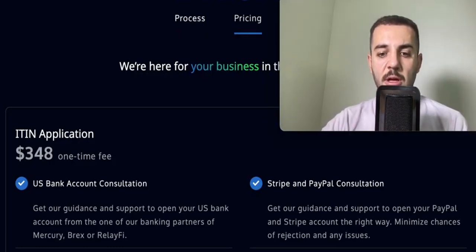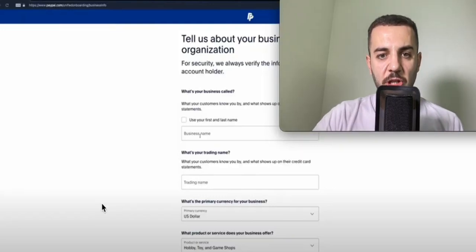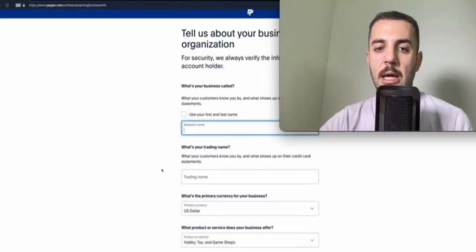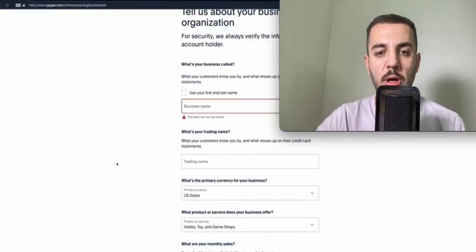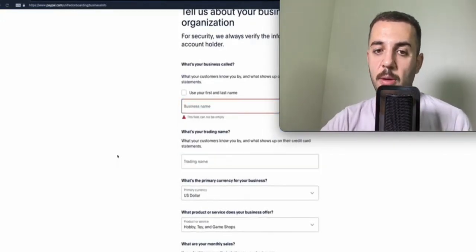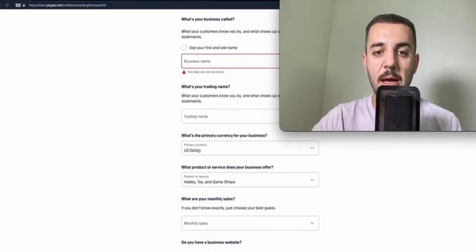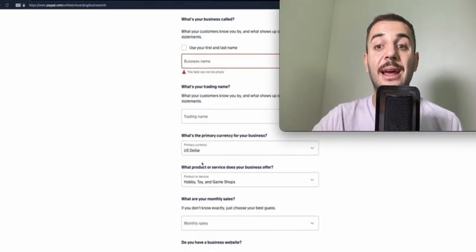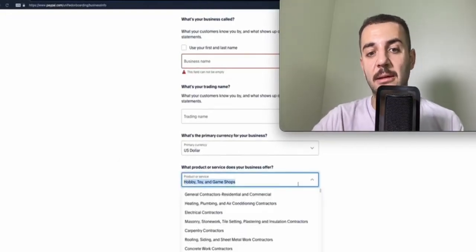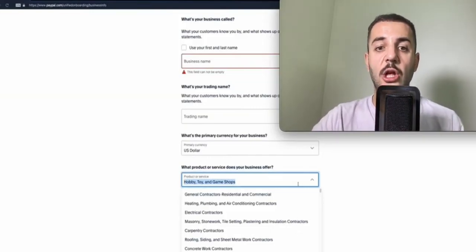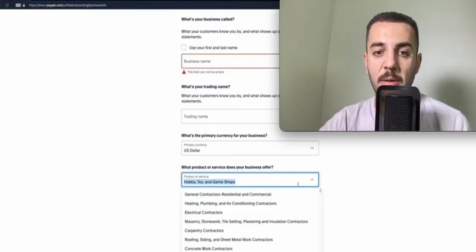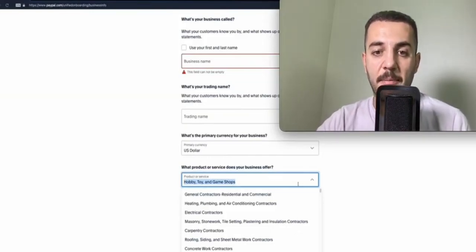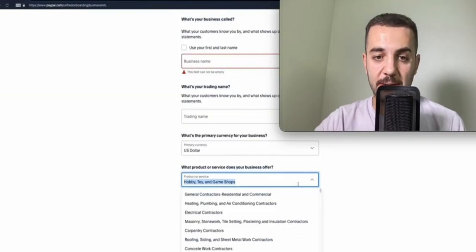Right after that, we can go back to where we left off. This is going to be the next page that you will get. In the first one, you need to put your business name - you can put your brand name as well, but put your company name in the first one. Then if you have a DBA or any different name that you're using your business with, you can put that on the second one, and put the currency as dollar.